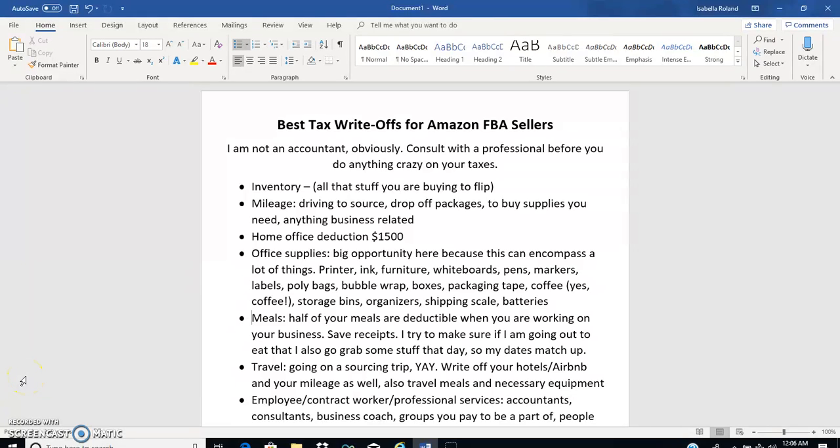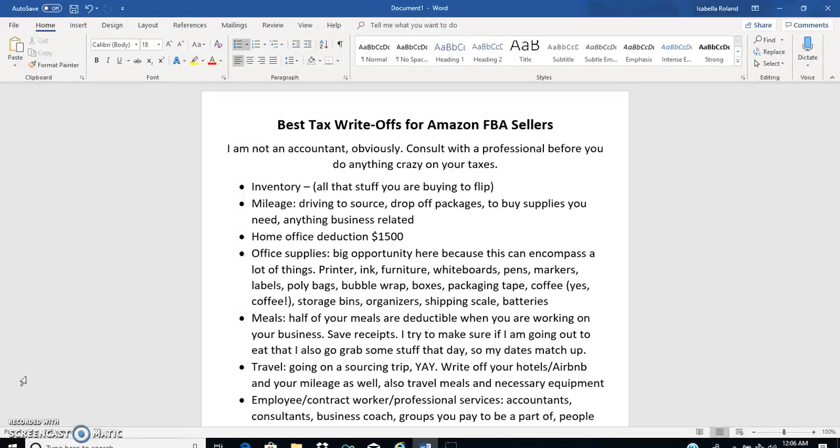Hey guys, Bella here. In this video I'm going to be going over 10 tax deductions for Amazon FBA sellers. I will just let you know that I am not an accountant, obviously. If you do some of these deductions, just consult with your accountant about them. That's my little disclosure statement.